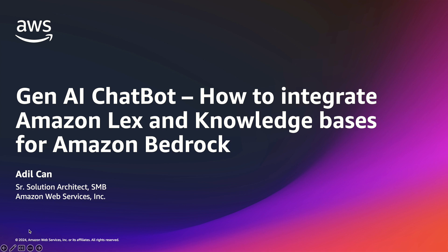First I will give you some basic information about Gen AI customer experiences and how to integrate Amazon Lex and Amazon Bedrock with knowledge bases, followed with a deep dive demo.